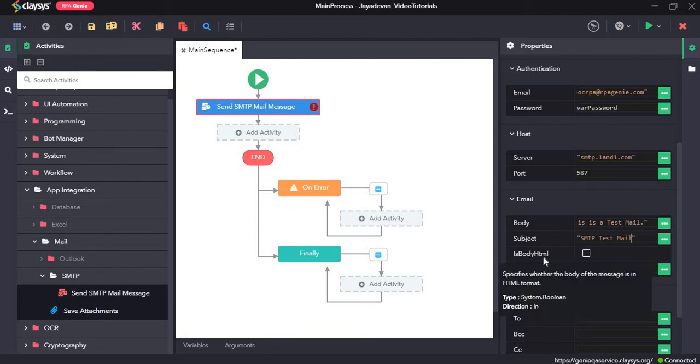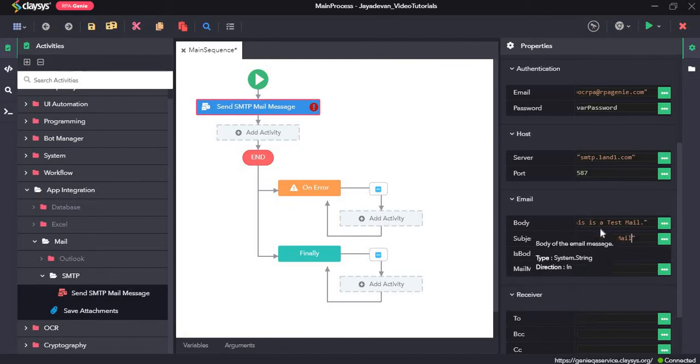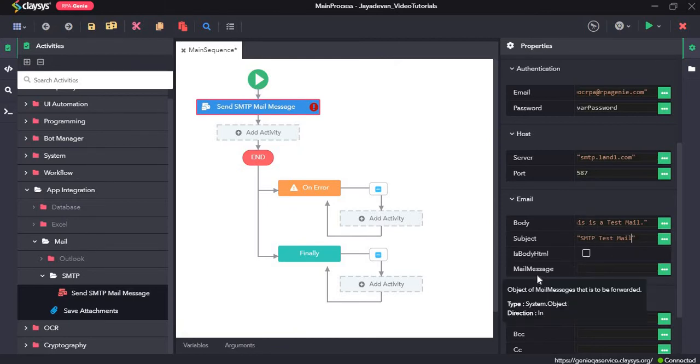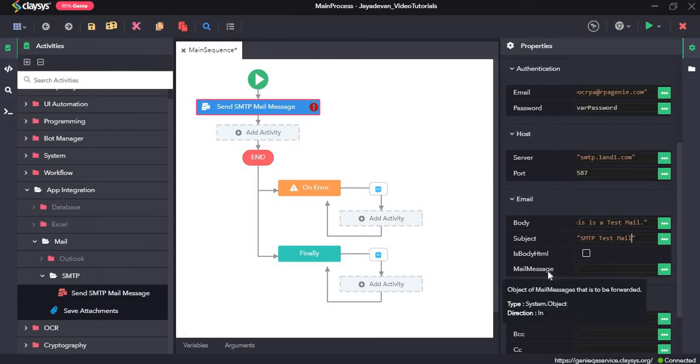This is the option to check if the body is in HTML format. Since the body of this email is not in HTML format, we don't need to check this. And here, this is the mail message that is to be forwarded. You can leave this as blank since there is no mail message that needs to be forwarded.